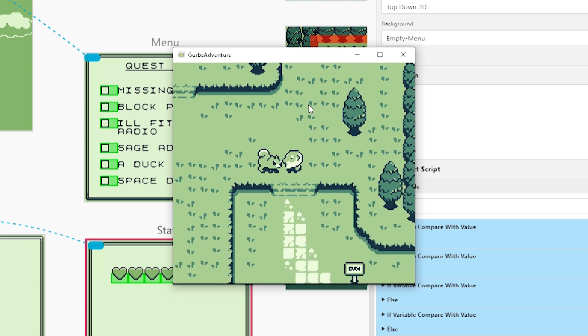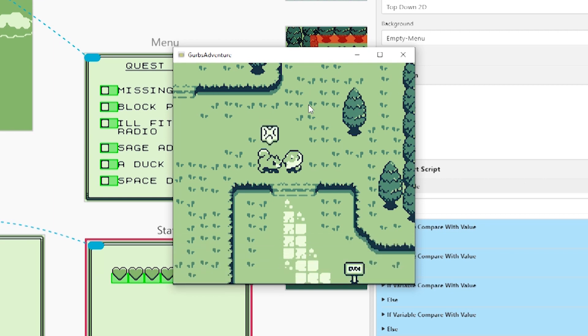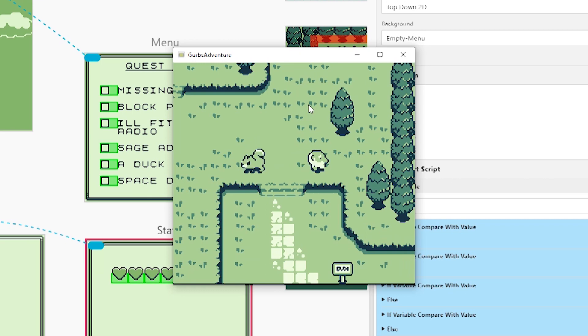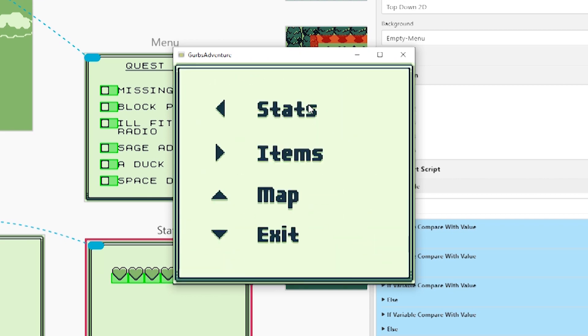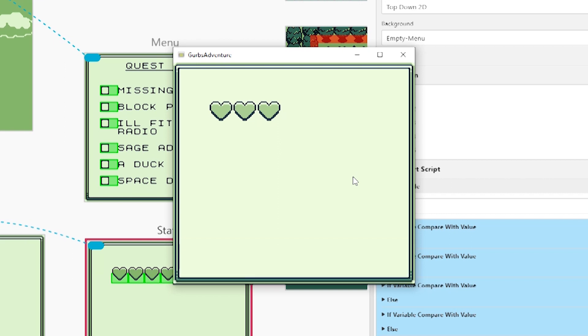Now I should have 30 health. Yep. And I'm gonna run. Now when I check the stats you can see I only have three hearts and it says I have 30 health.